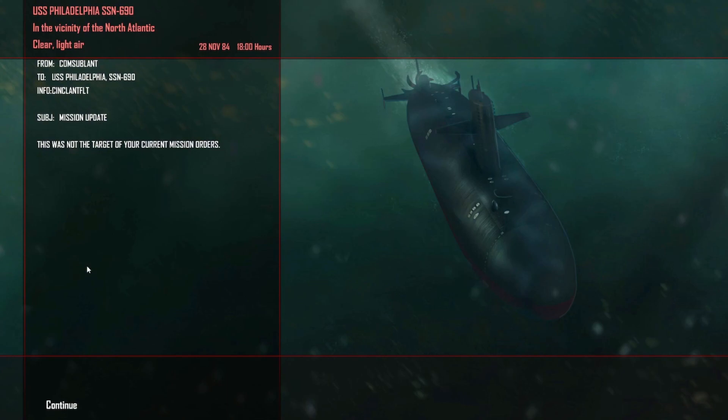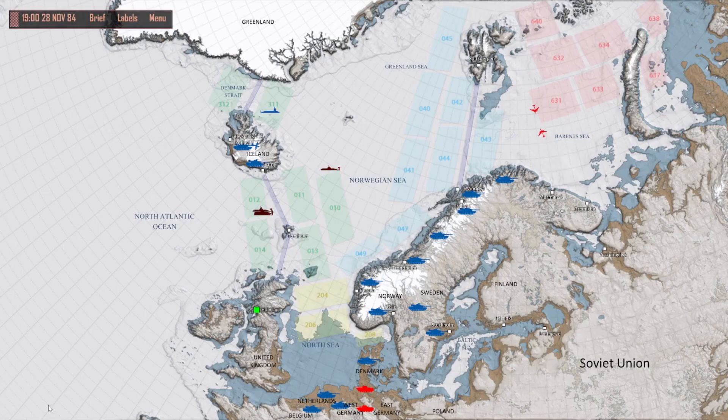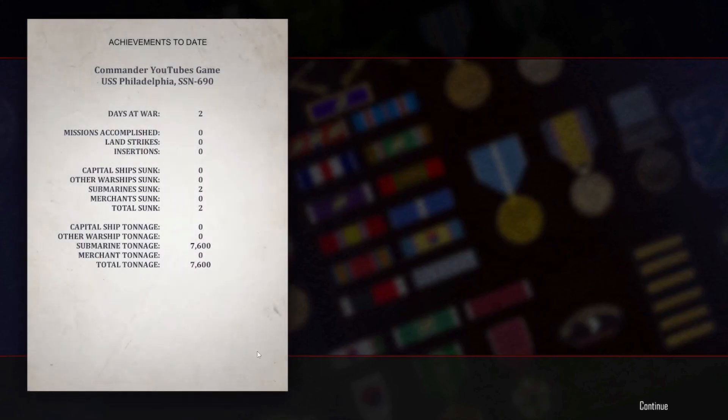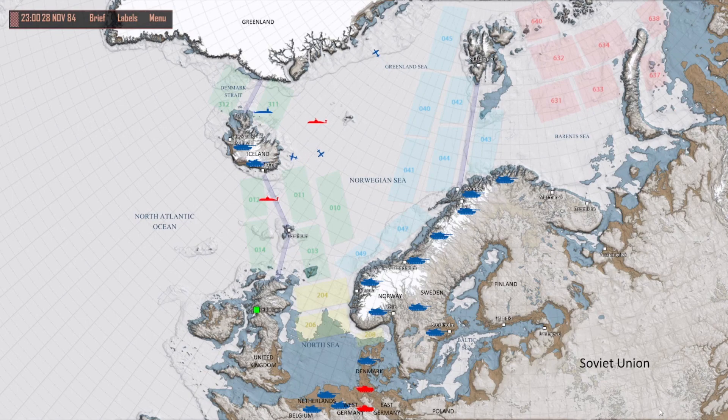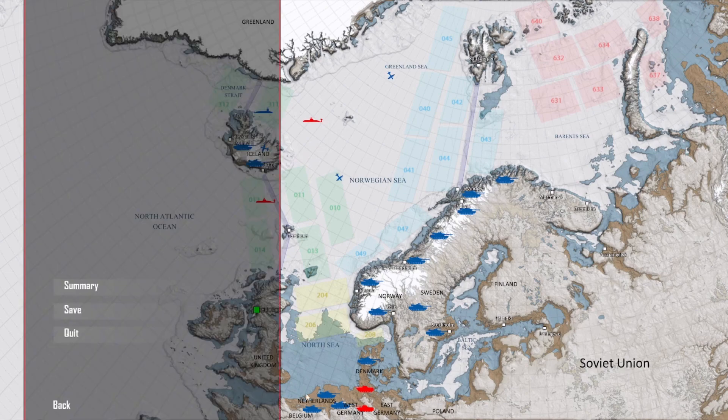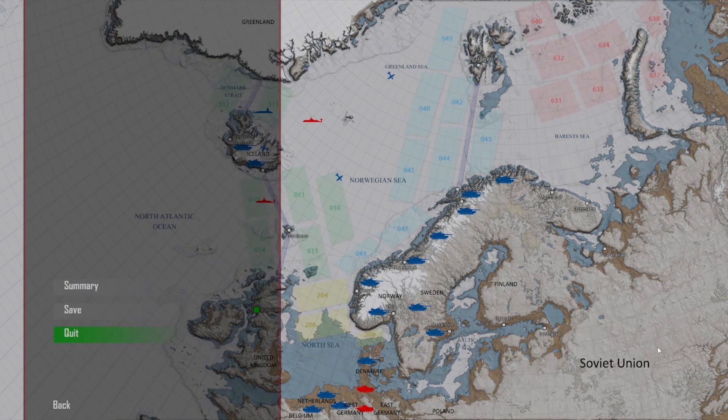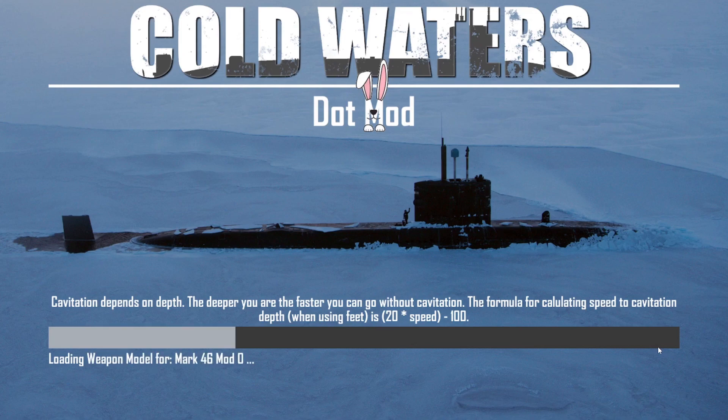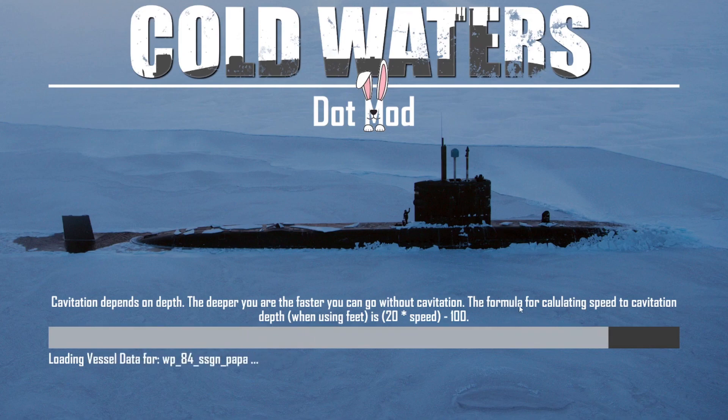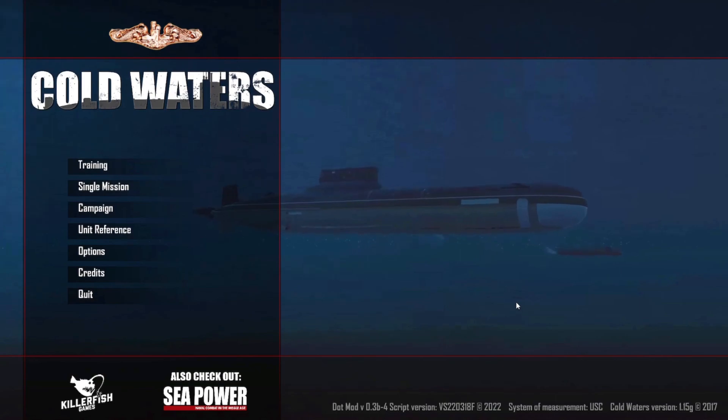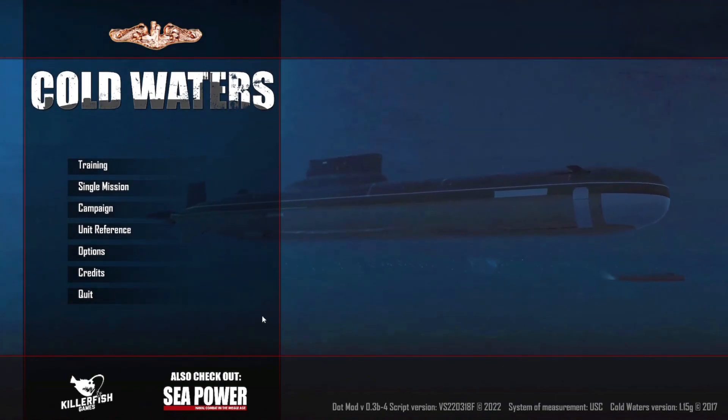This is our current situation where we are. We'll see how things go as the game goes on. I hope you enjoyed that and we'll see how things work out with the Dot Mod. You have a great day, stay safe, and I will see you next week. Bye bye.